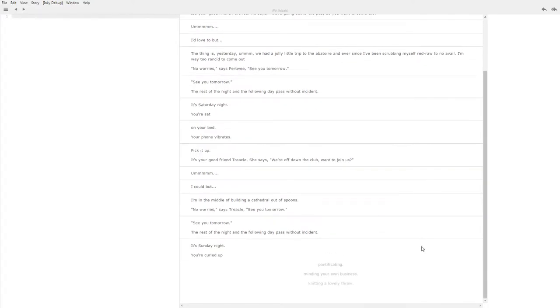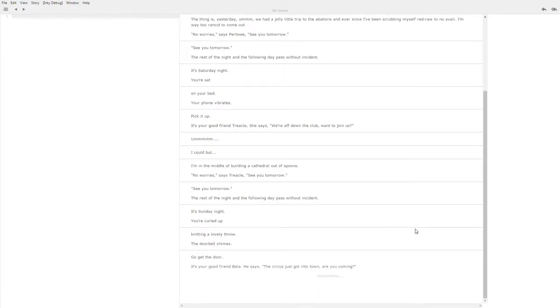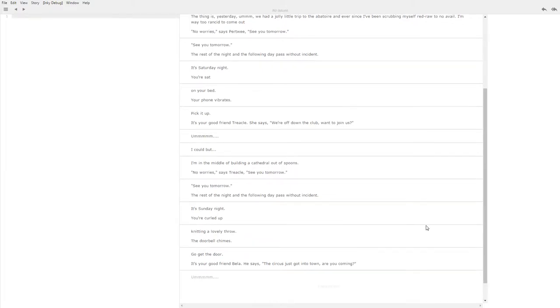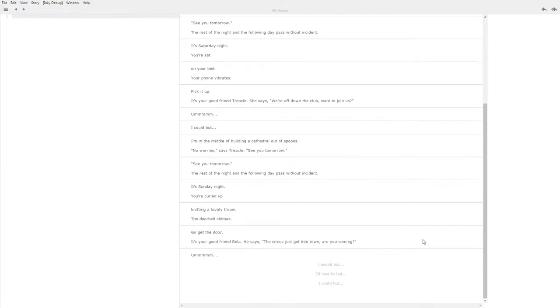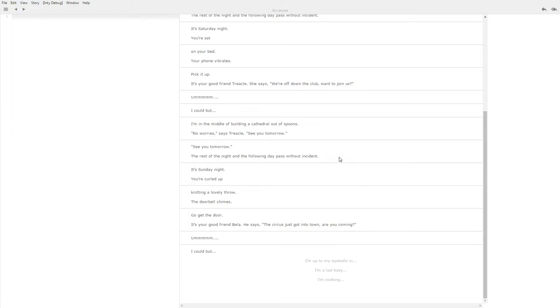See you tomorrow. The rest of the night and the following day pass without instance. It's Sunday night. You're curled up knitting a lovely throw. The doorbell chimes, go get the door. It's your good friend Bella. He says the circus just got into town, are you coming? What did we choose before? I could but. So let's go for I could but again. So I don't know if you remember but last time we had three options. The first was I'm building something which is what we picked. The second was I'm up to my eyeballs in and the third was I'm a tad busy. So as you pick choices they get eliminated, they won't come back unless you play again. But the ones that you didn't pick remain so you can go back and pick again. And new ones get added.